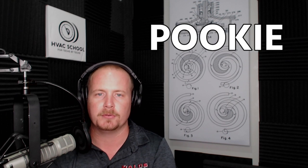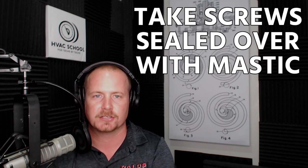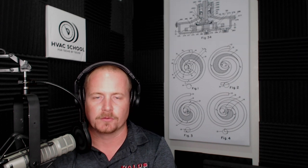There was actually a brand of duct sealant called Pookie for a while. Now there is a tool designed to take screws that have been sealed over with mastic to remove them, and that's called Pookie Buster by Midwest - a really good tool. I have a couple of them.